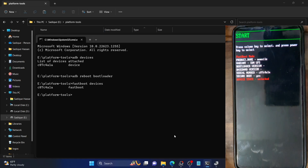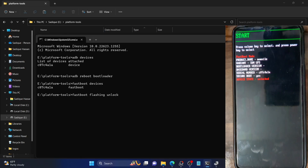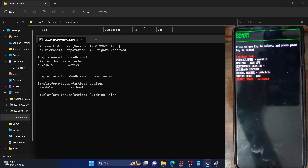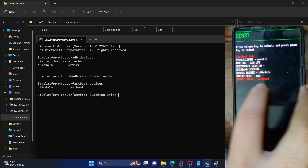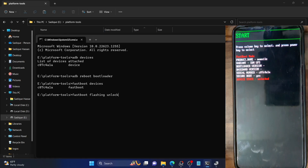First you'll have to unlock the bootloader. Do keep in mind that doing so will wipe off all the data and could nullify the warranty as well. If that's fine, then type 'fastboot flashing unlock' and hit Enter. You will now get a prompt on your phone. Use the volume key to select 'Unlock the Bootloader' and hit the power key to confirm. Your device will undergo a reset and it will unlock the bootloader. Once that is done, your phone should automatically boot back to fastboot mode, and you'll see the device state has changed to unlocked, signifying that the bootloader has been unlocked.